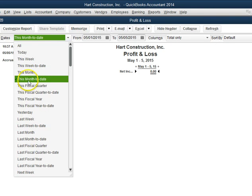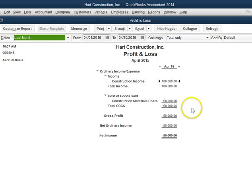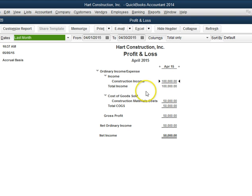Let's go to last month. And here we are. We can see now the income of $100,000 and our cost of $50,000 with a profit of $50,000. Now my profit and loss is showing exactly what is happening in my QuickBooks — my income, my expenses, and then my net income.